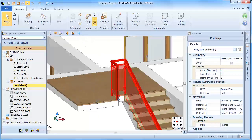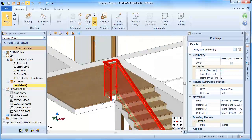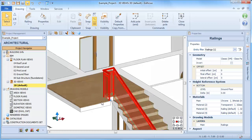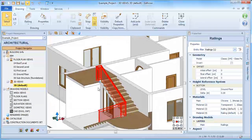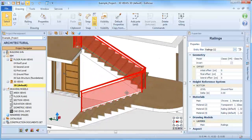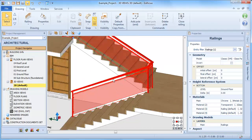With the Insert Pole option, this allows us to add extra poles within the selected railing section.